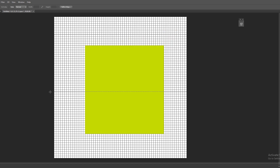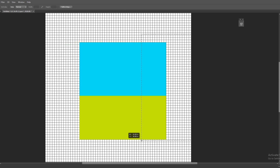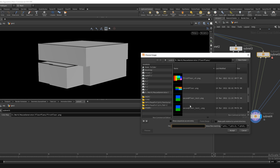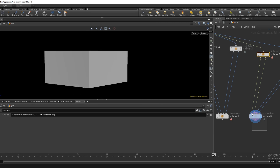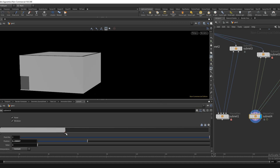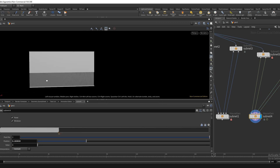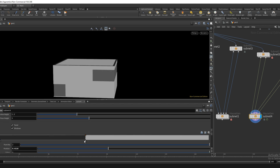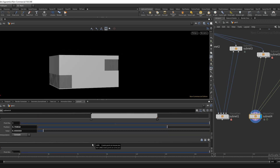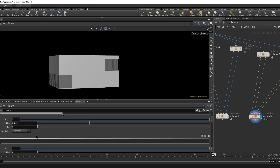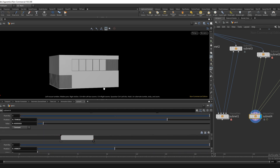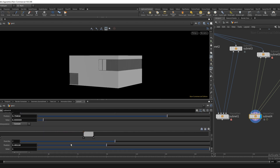Changes to the design of the floor plans, as well as the facades, are extremely easy.